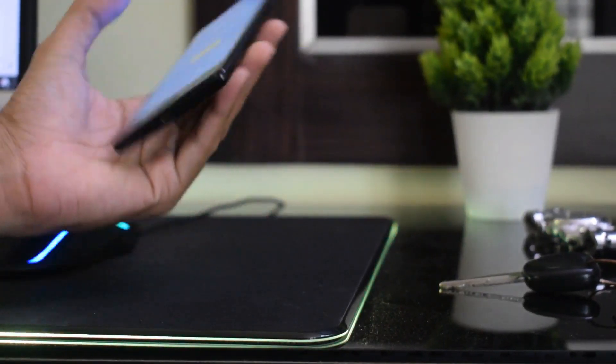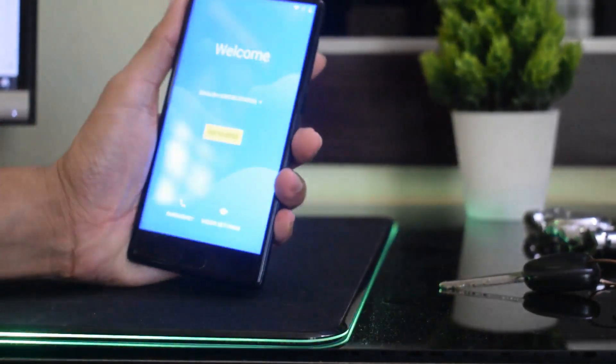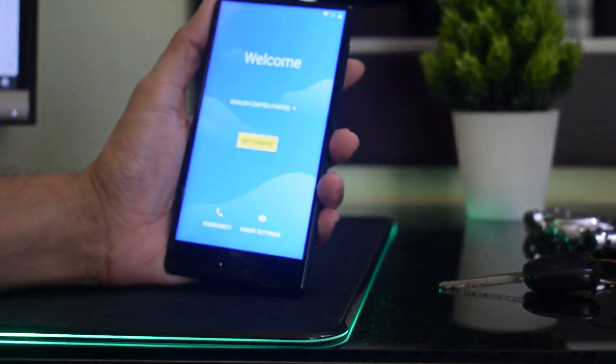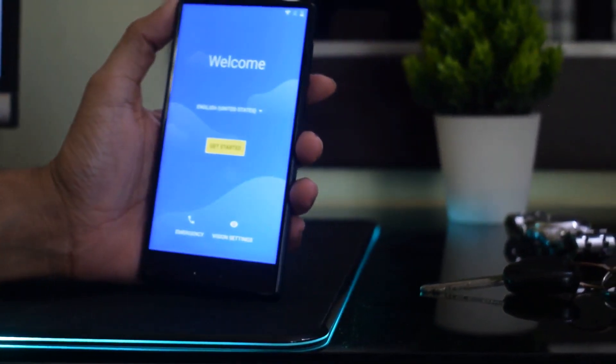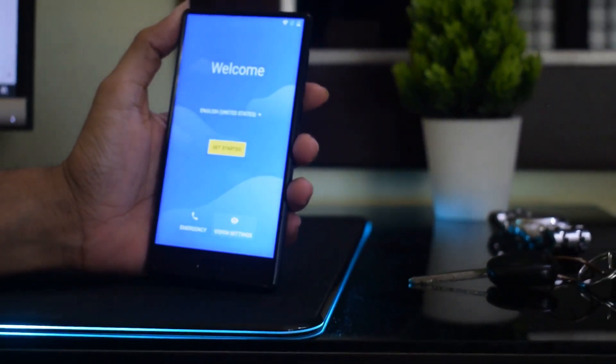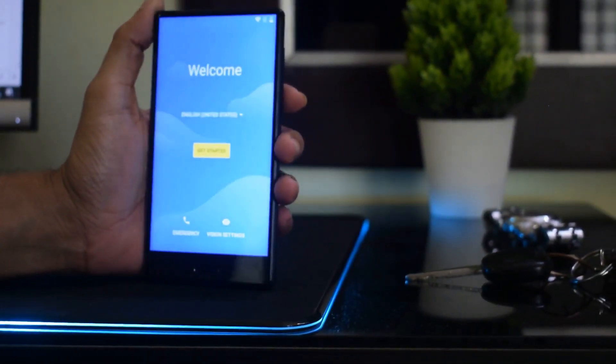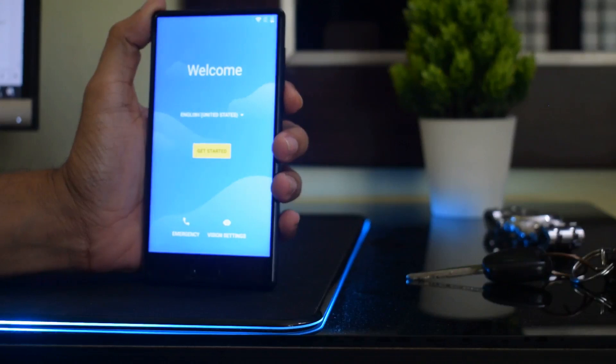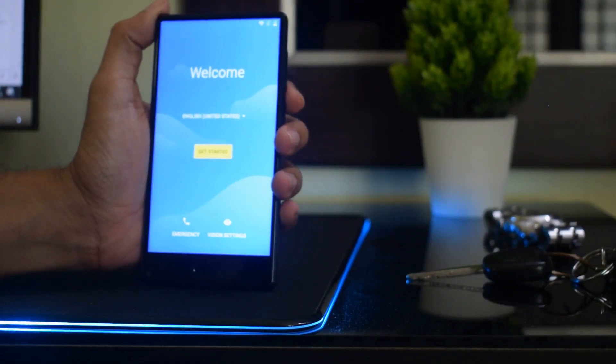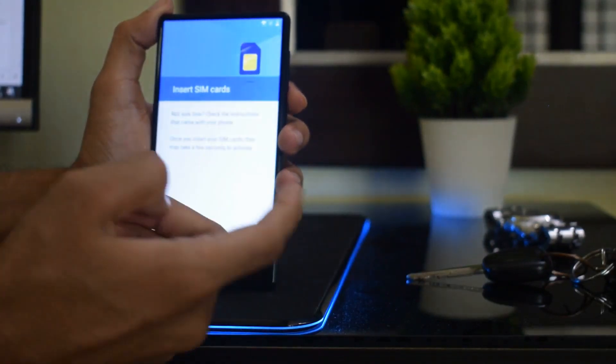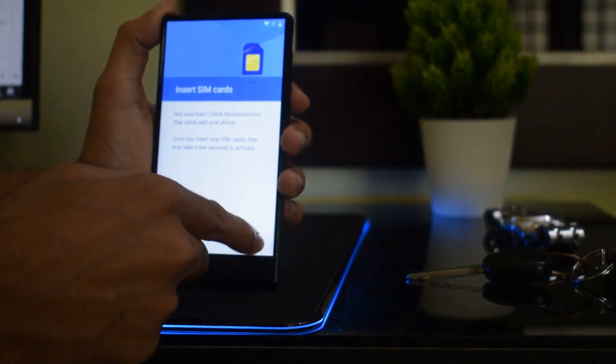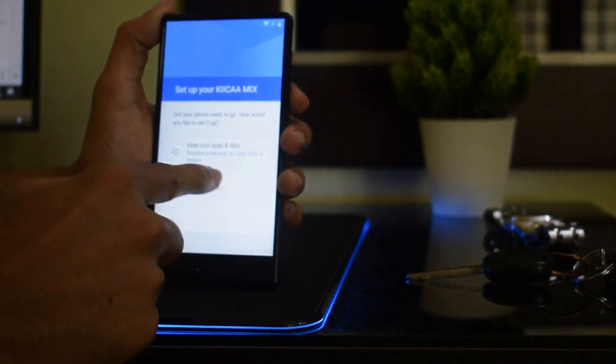Hello friends, today I'm going to show you how to remove the FRP lock or remove the Google account verification on your MediaTek powered device. Just now I formatted my phone and when I try to login it's asking for the verification of my last used Google account.